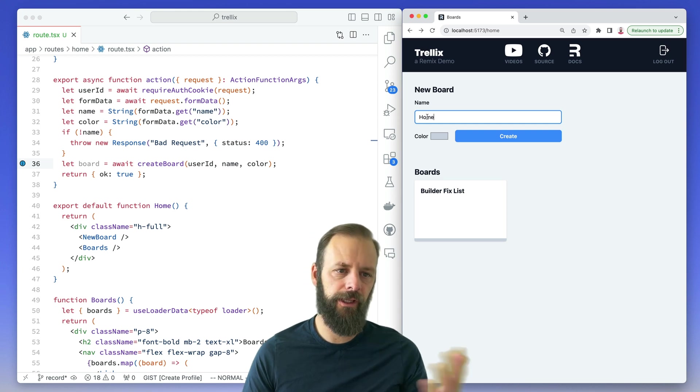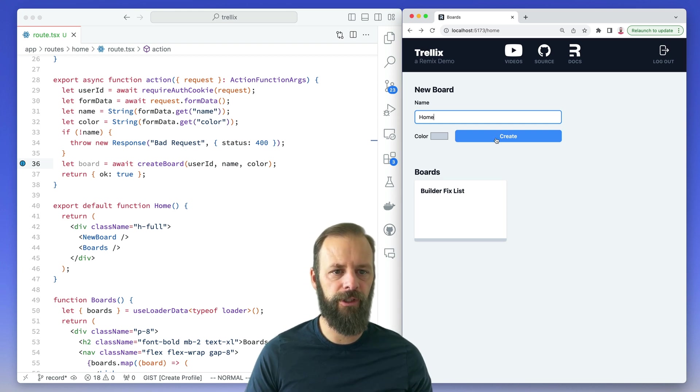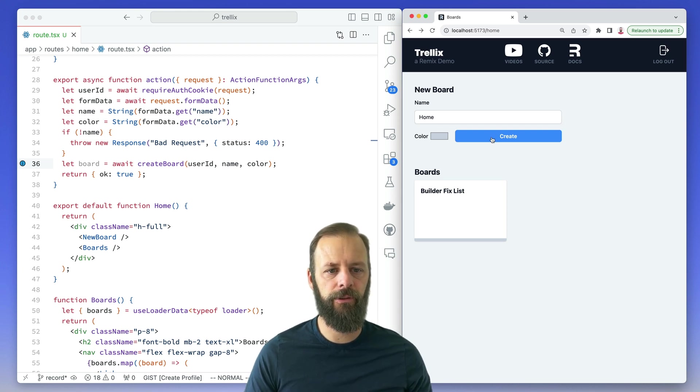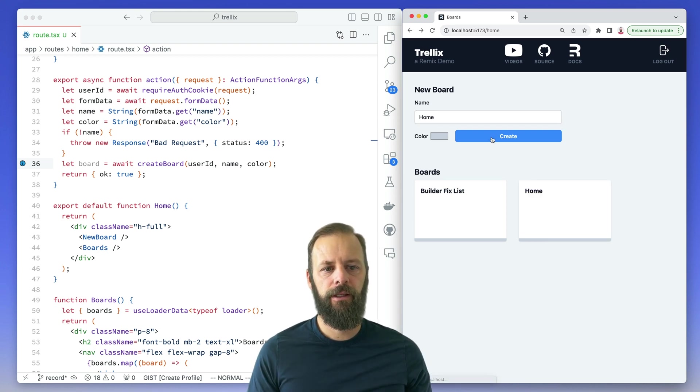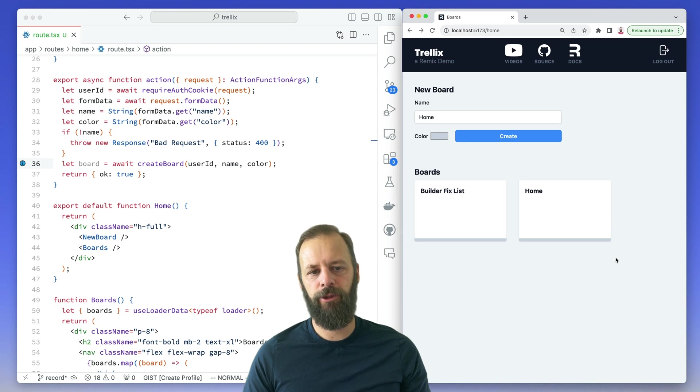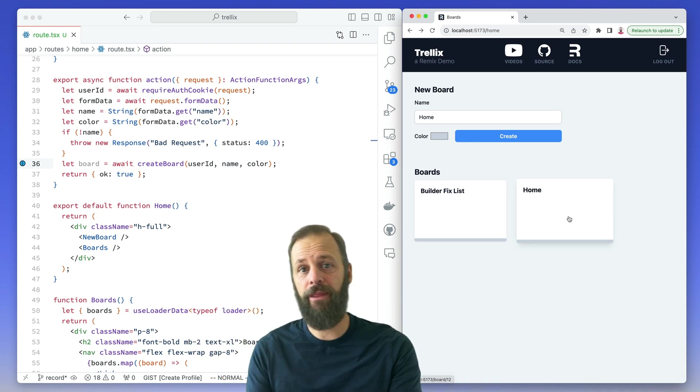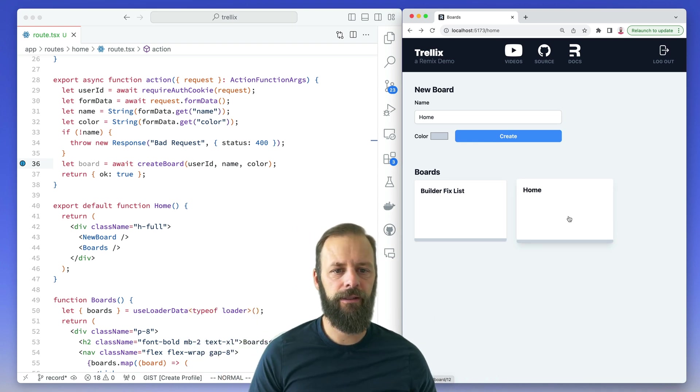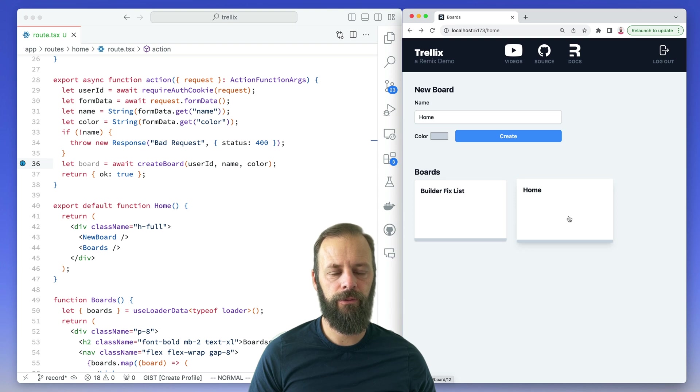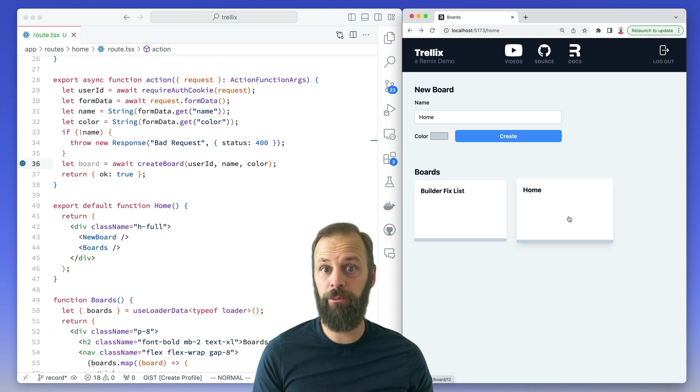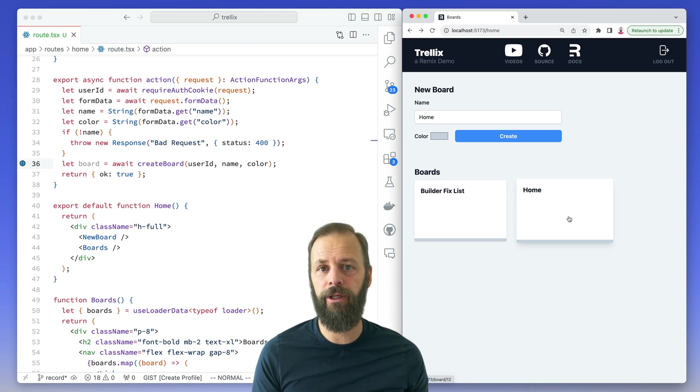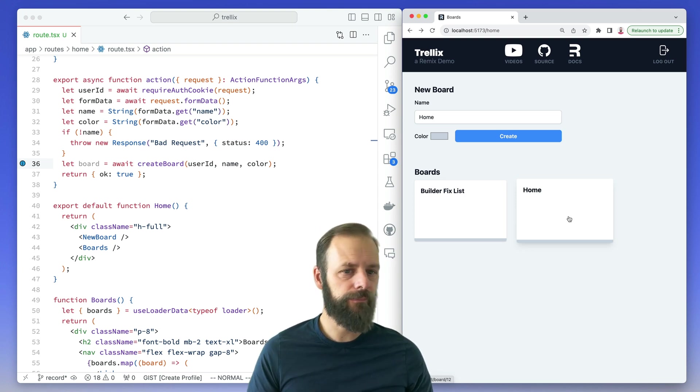So I'm going to make a new board for like home stuff and I'll hit create and then it just pops in here. I would rather navigate to that new board so that I can start working in it right away.